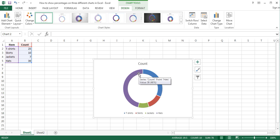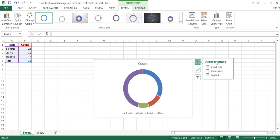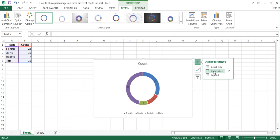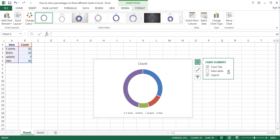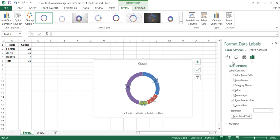To add percentages as labels on the donut chart, with the chart selected, click on the Chart Elements button. In the Chart Elements menu, hover your cursor over the Data Labels option and click on the arrow next to it. In the open submenu, click on More Options. This opens the Format Data Labels task pane. Here, tick Percentage and untick Value to show only percentages. If you want to display both percentage and value labels on the chart, then tick both options.